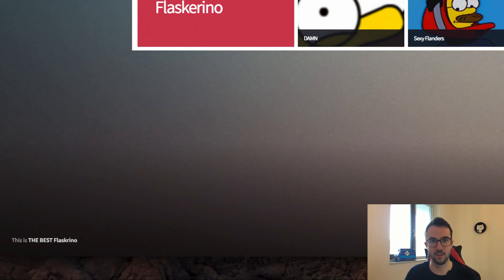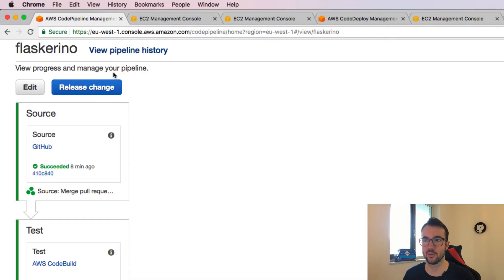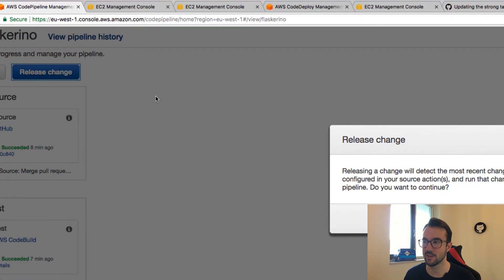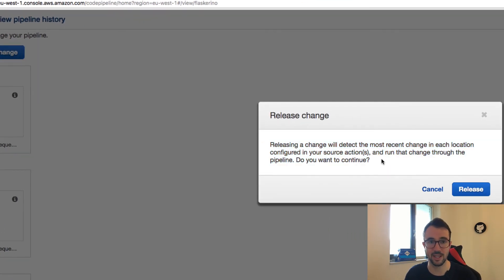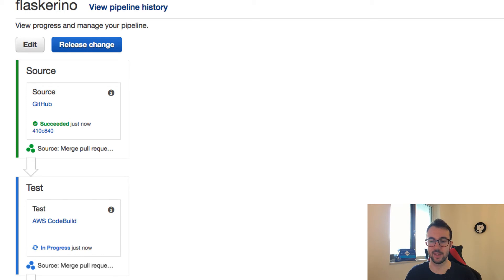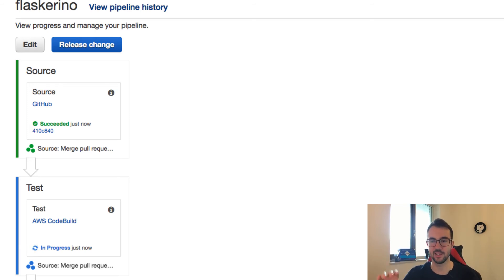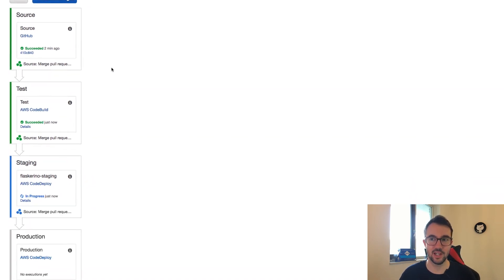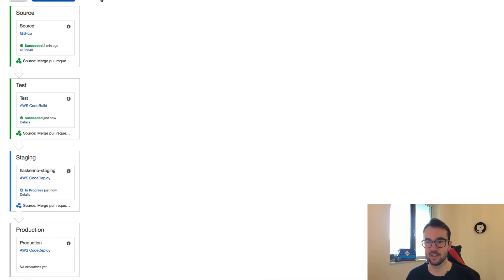When we edited the pipeline, it was in the middle of a deployment, so it won't push to production in this same release — we need to do a new release. We can click 'release change' in CodePipeline to deploy the same version through the pipeline again. The deployment is going to go through the pipeline again, and this time it'll go into production because we added that stage. When you hit release change, it takes a snapshot of the pipeline, so you can't add things in mid-deployment and expect them to go through.